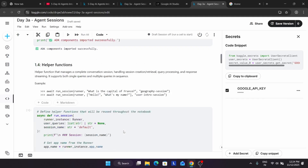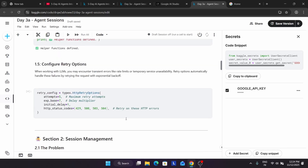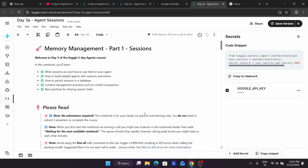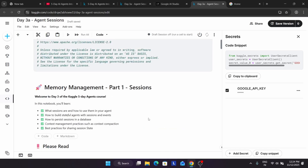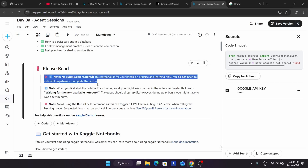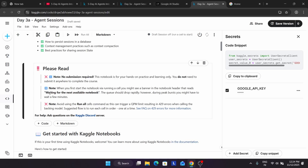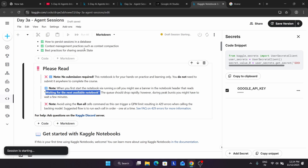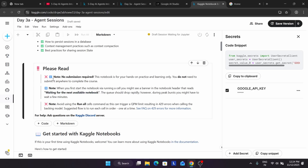Now you have to run all cells one by one. Make sure to run them one by one — do not run them all at once. Many of you have the second query: after the API key is set, do we have to submit the assignments from day one to day five? The answer is no — they have mentioned 'no submission required.' If you are getting 'waiting for the next available notebook,' that's because in the first day there was huge traffic. You just have to wait. Regarding submission, we don't have to submit it.